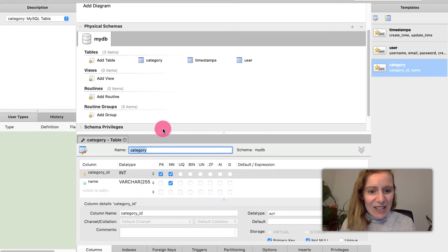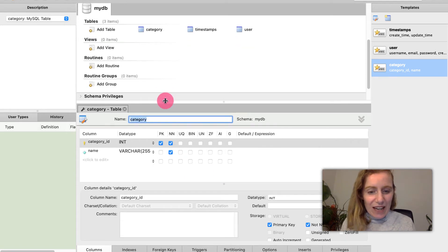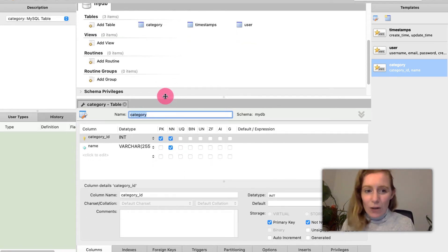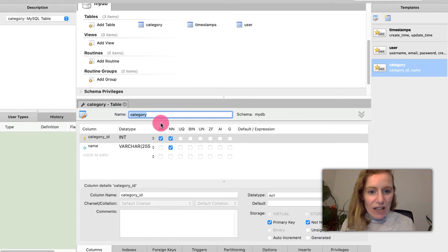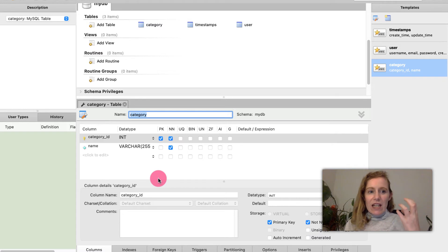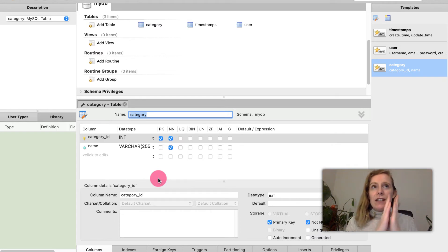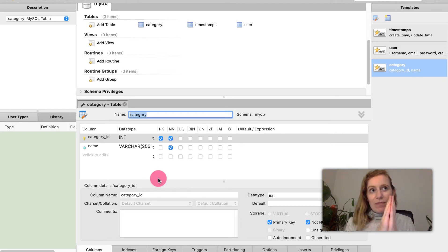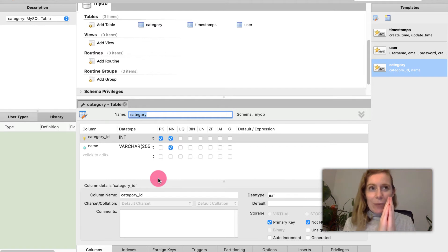So we have a schema here it's called schema privileges and then we have a primary key. If you think of a primary key you have a table. I'm going to go into a little bit of detail now.